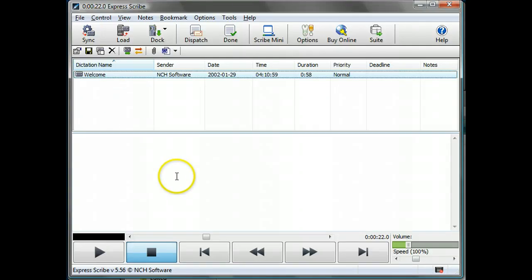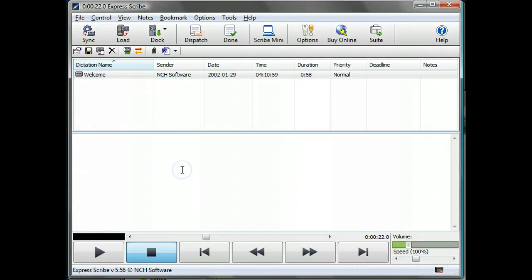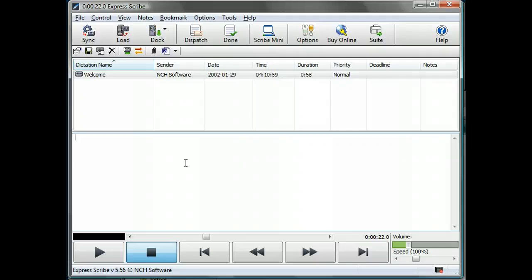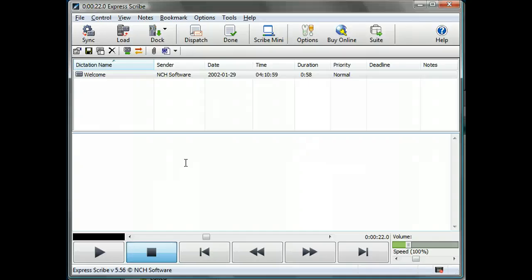And in the second section down here is the place where you can leave your notes, if you like. You can also use an external word processor. And this is the real advantage of ExpressScribe, is even though you've got a different application, maybe a word processor or just a text editor that you're entering the words into that you're listening to.